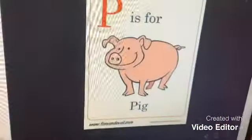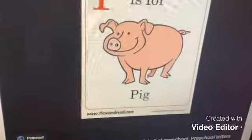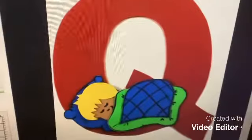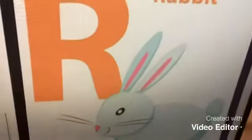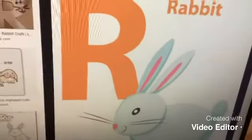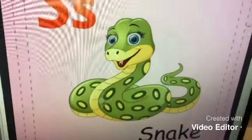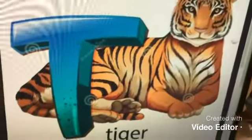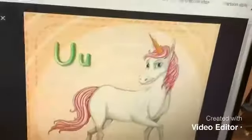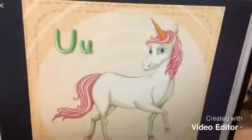O is for octopus, P is for pig, Q is for quilt, R is for rabbit, S is for snake, T is for tiger, U is for unicorn.